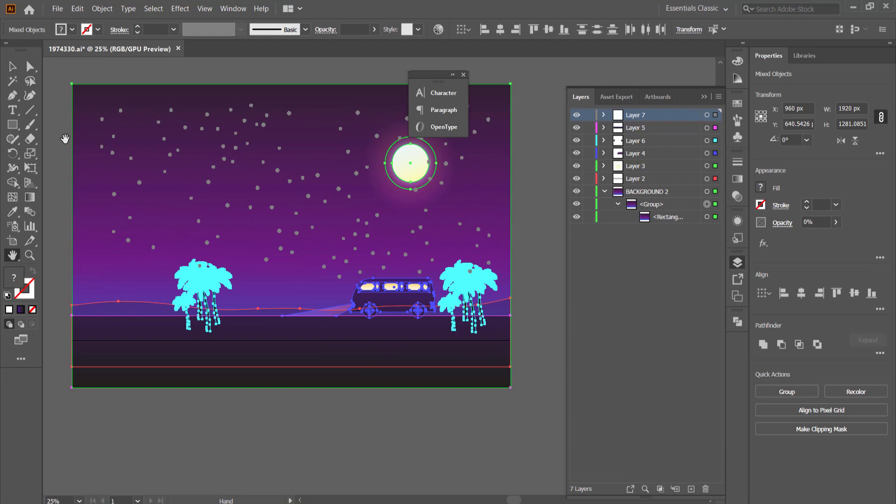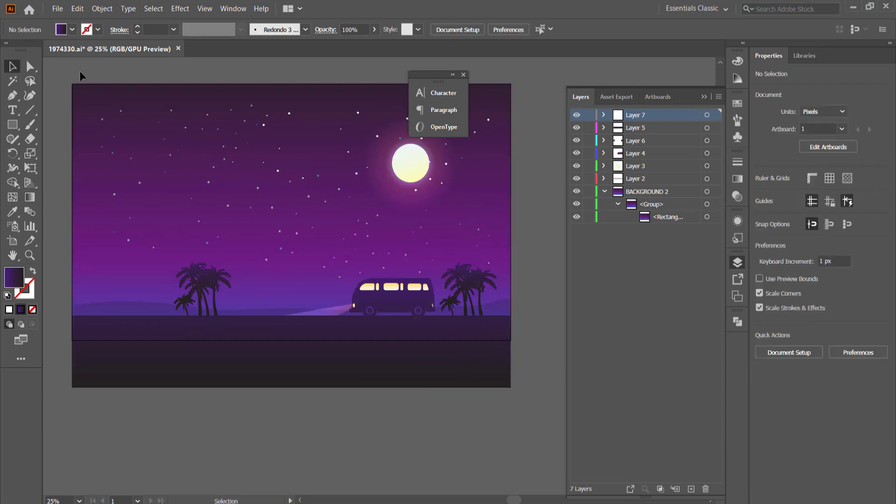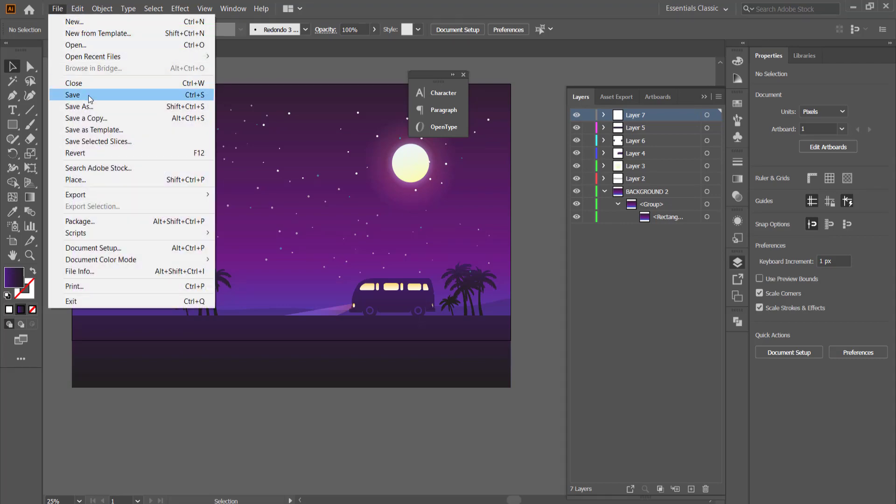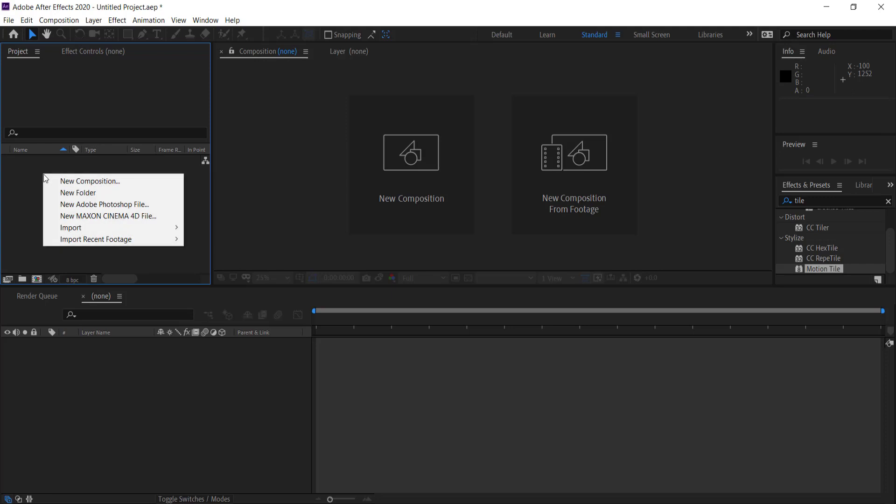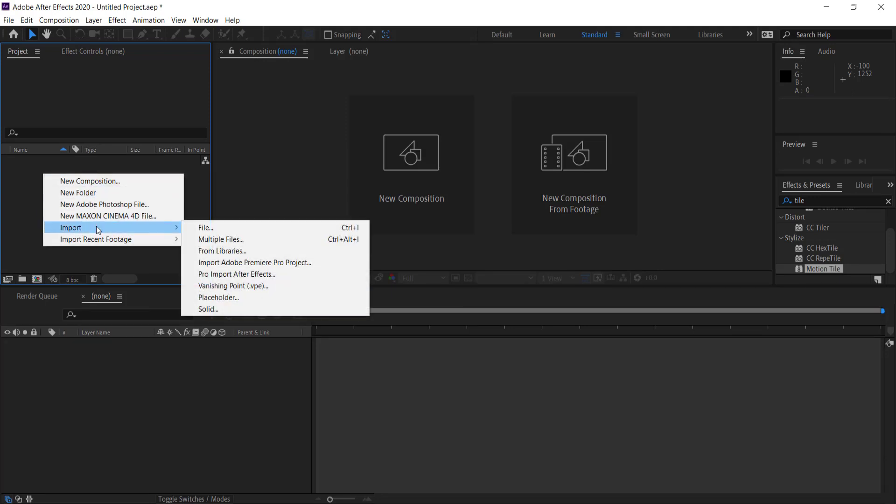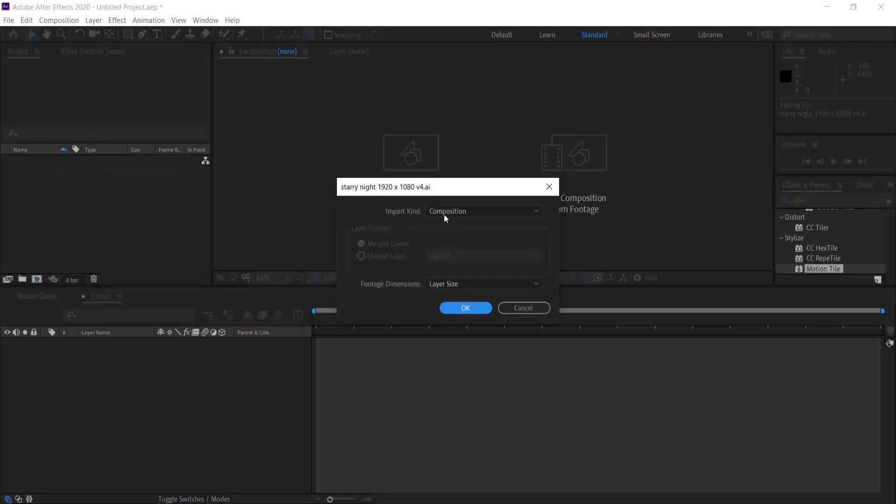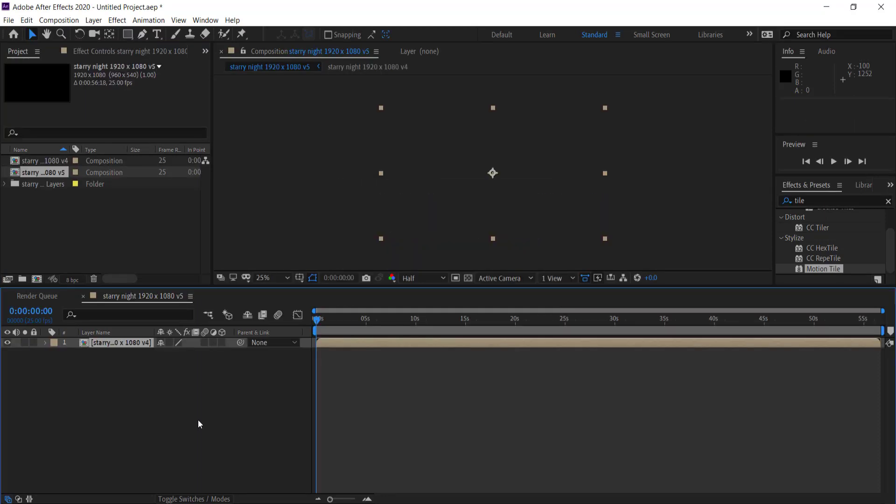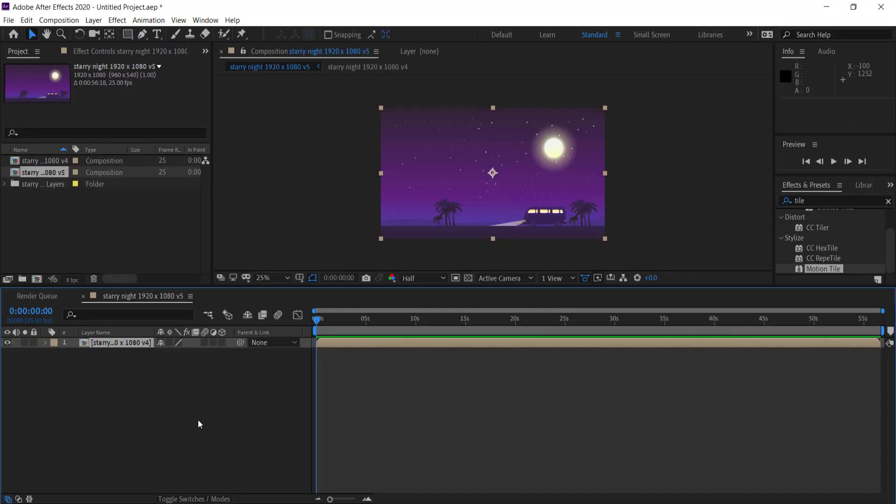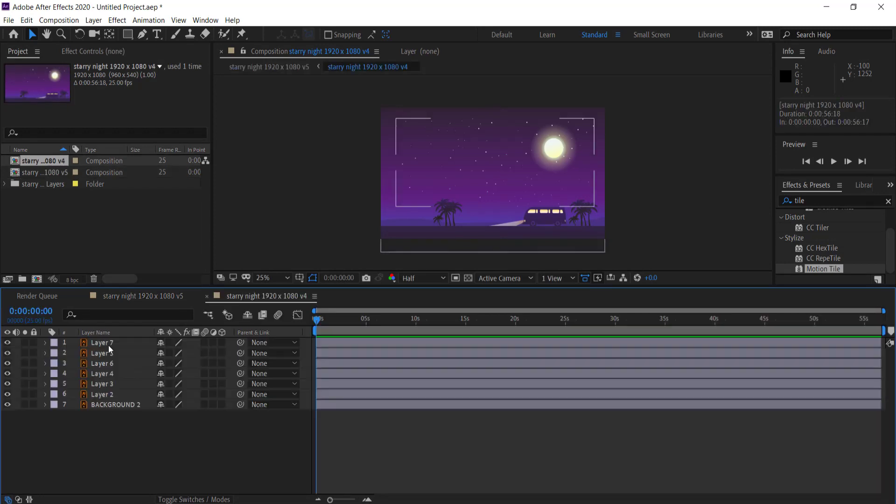So once you're happy with your vector graphic and everything's prepared for After Effects we need to save it by going to file save. So now all we need to do is import it into After Effects. We can go into here import file and then we can import it as composition and just press ok. So now we have our vector graphic in After Effects and it's looking pretty good. So we need to double click this to get started.